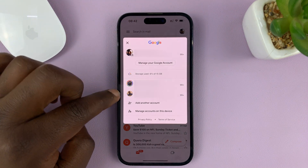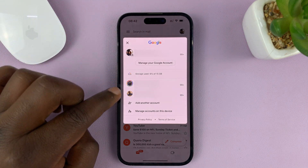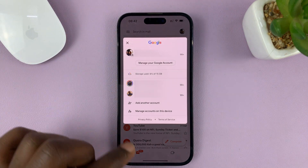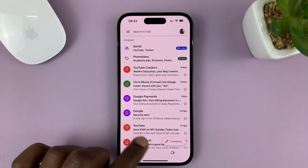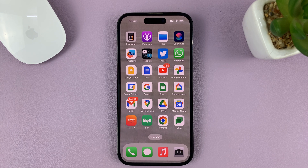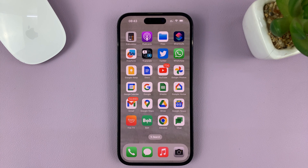Now if you go to the profile icon, you should see that specific Gmail account is no longer there. That is basically how to remove a Gmail account from the Gmail app on your iPhone. Thanks for watching — leave your comments and questions down below, and good luck.